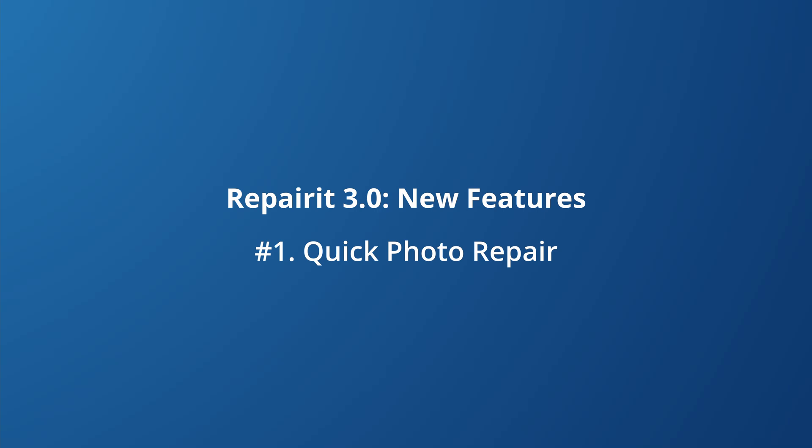The photo repair function is super easy to use and focuses on repairing corrupted photos with minor structural damage such as file header damage. Plus it's super quick and there's no need to upload a sample photo.